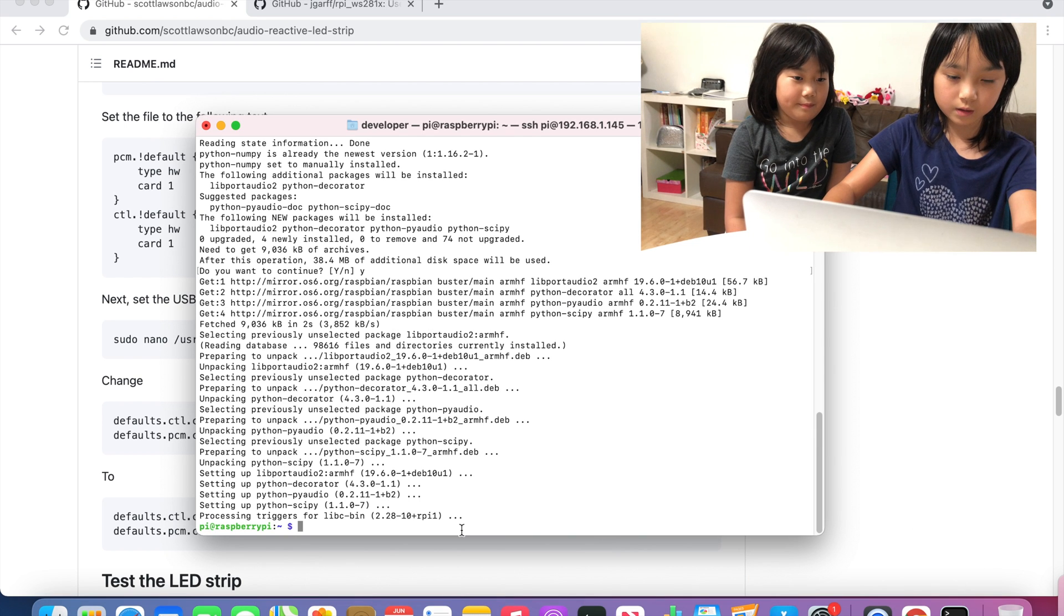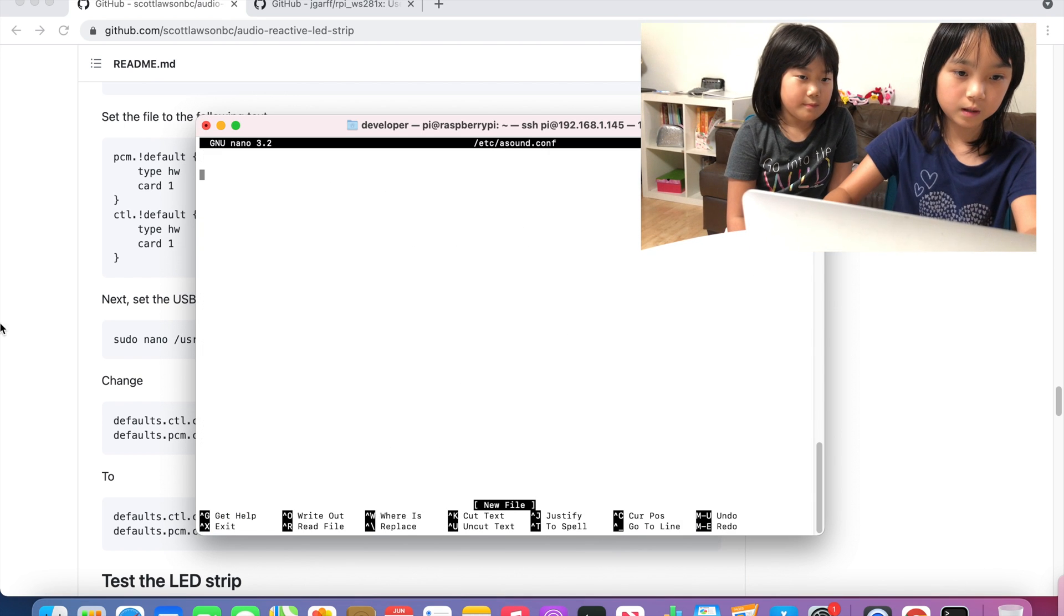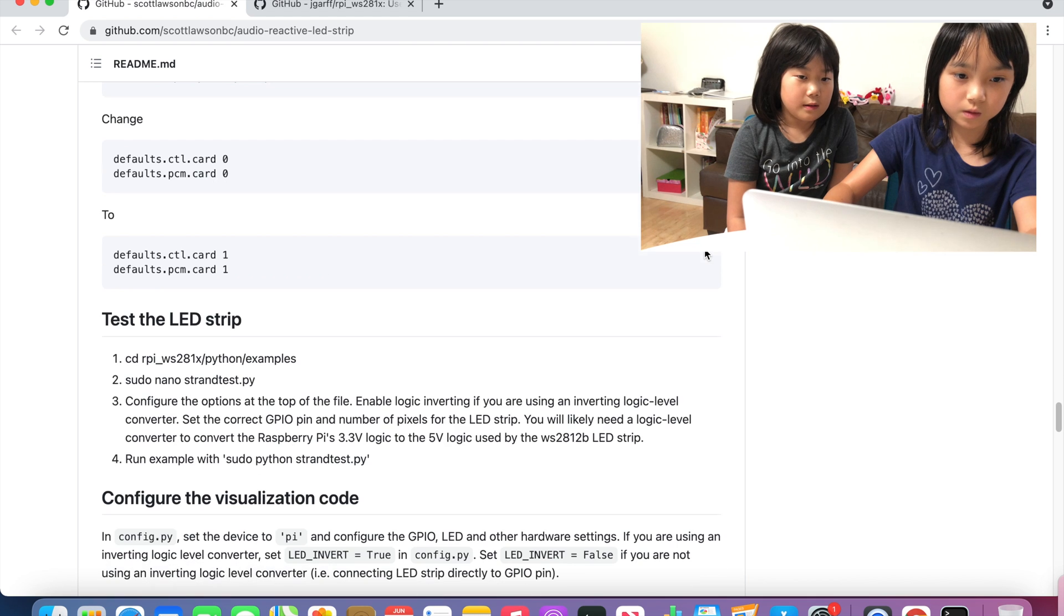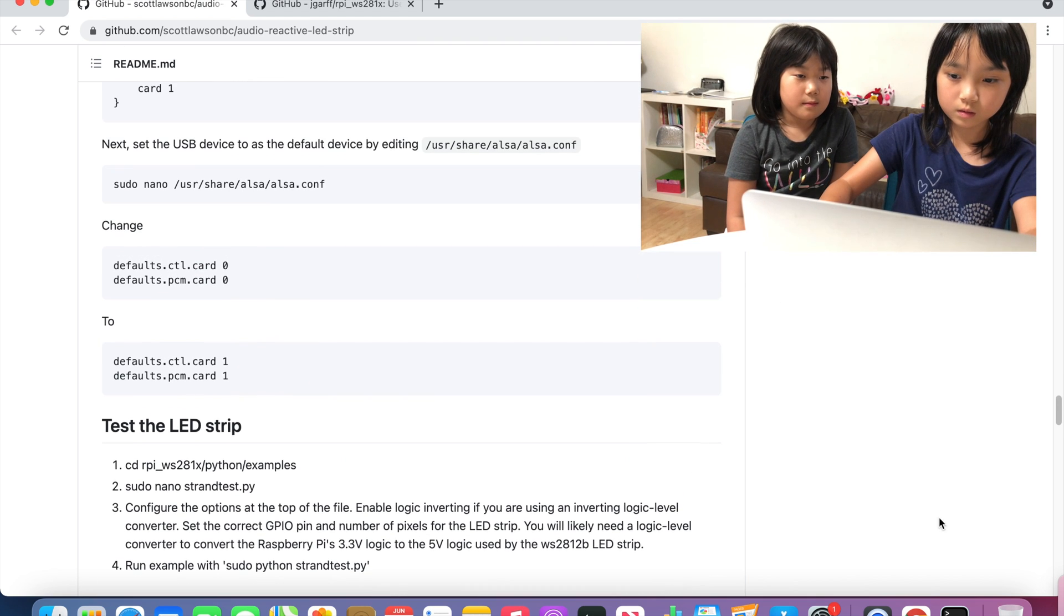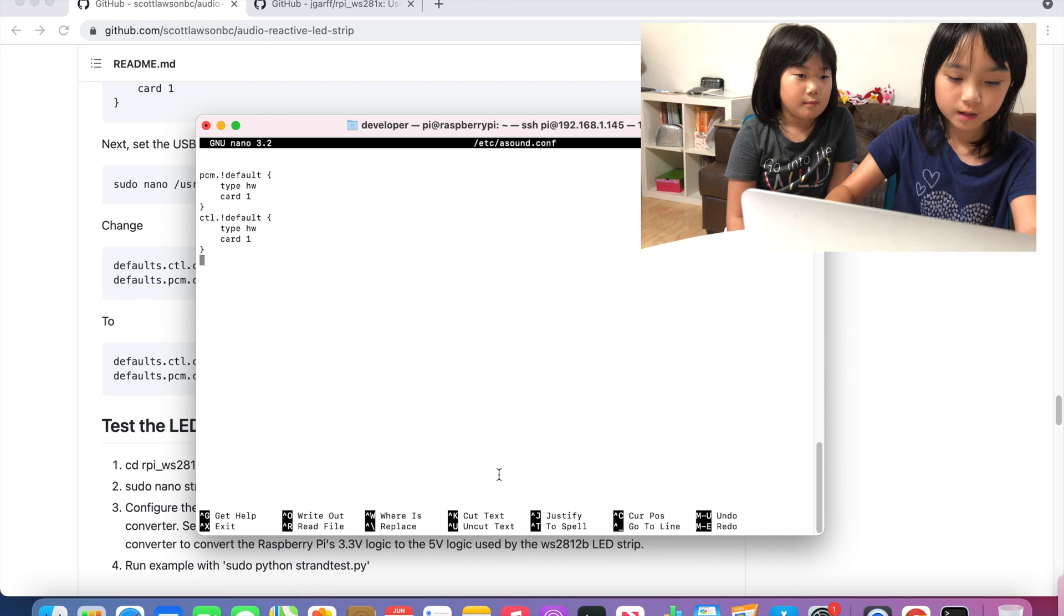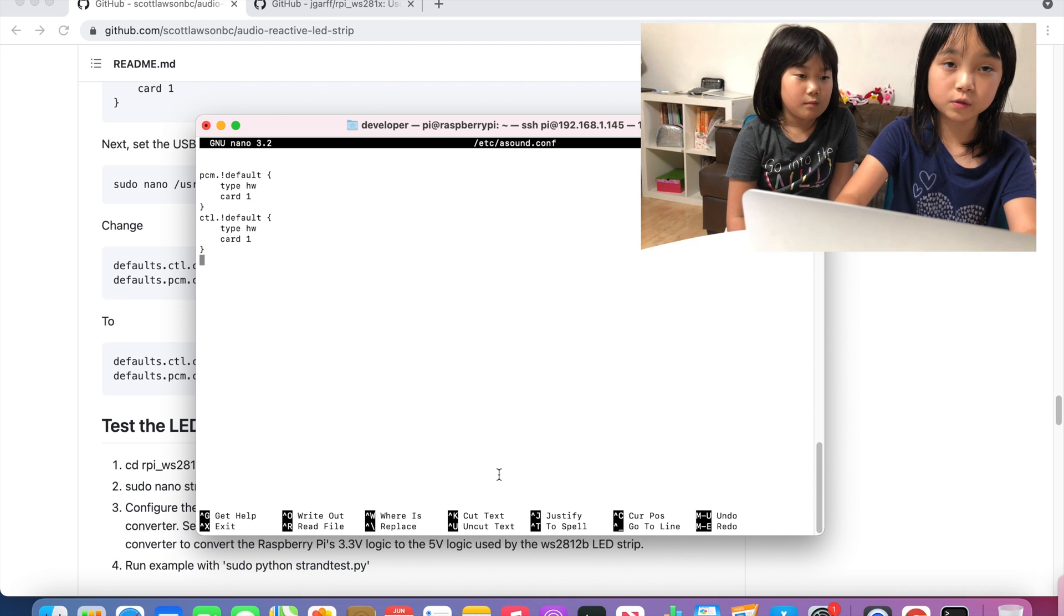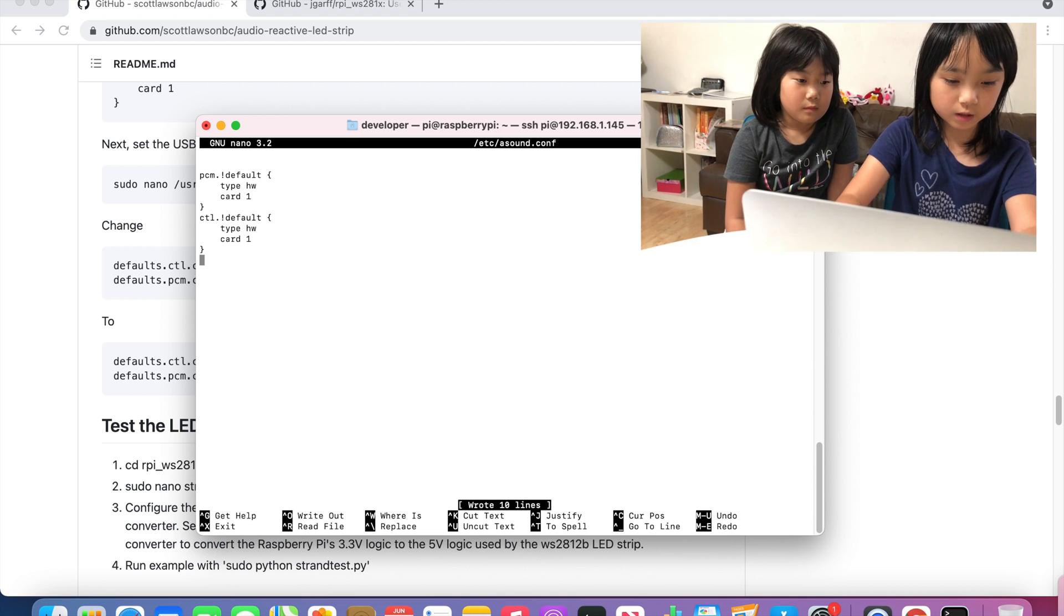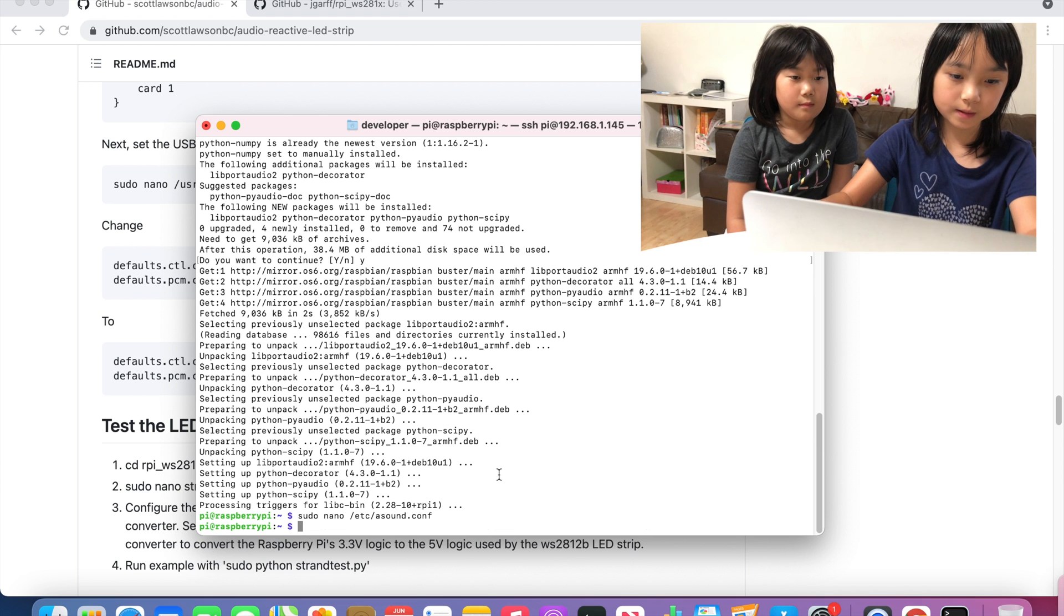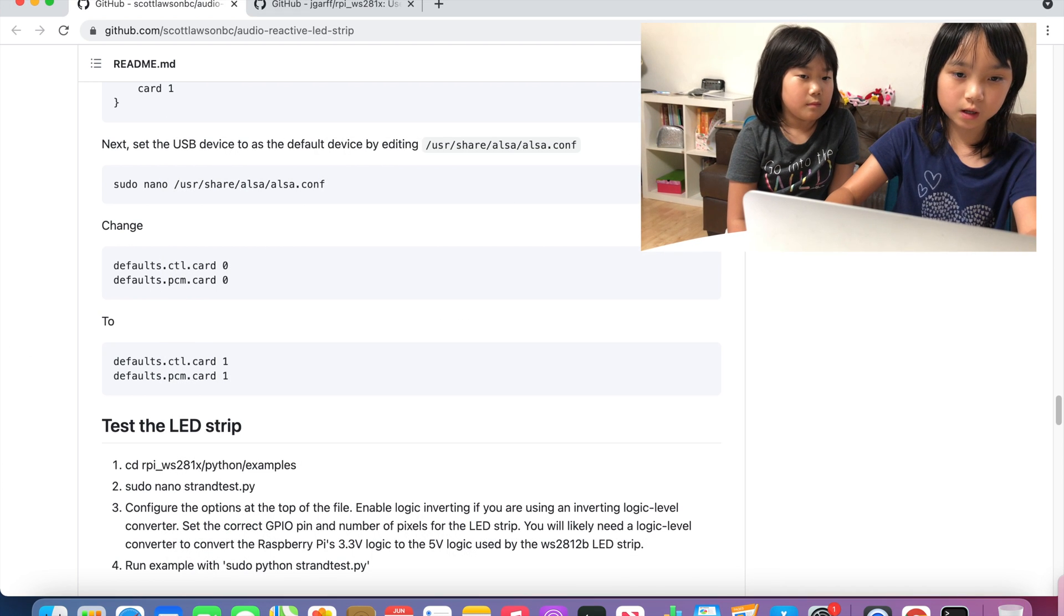Go here and paste it. And then we are also going to copy this one and paste that. Then we are going to do Control O to write out and then Control X to exit. And then we are going to copy this thing.